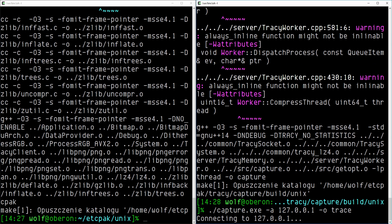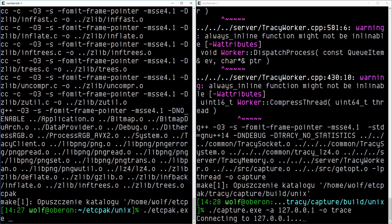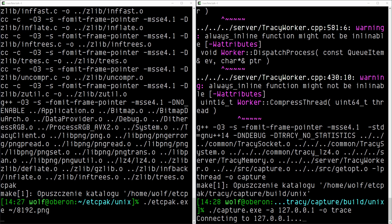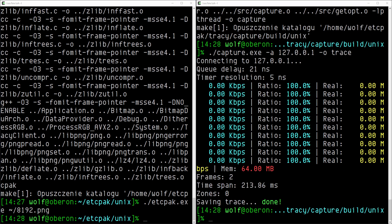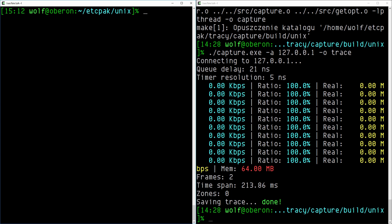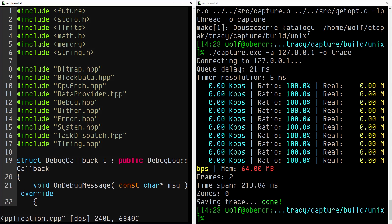The capture utility is now waiting for incoming connection. And the profiling trace is successfully captured. You can see that we have received zero zones. This is because there was no instrumentation done, so no function calls were reported. We will now fix that.